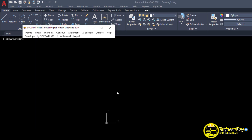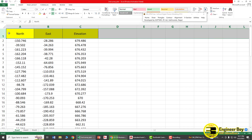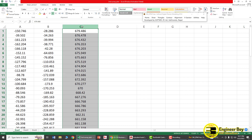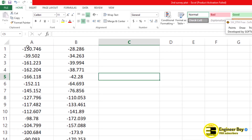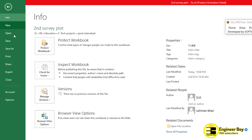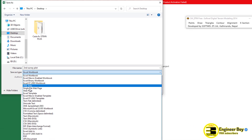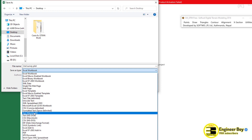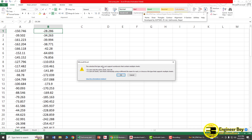Let's jump into the Excel file. I'll delete the header row and also delete the Elevation column — in the second method I'll add elevations too. Now we have Northing and Easting. Go to File, Save As, and change the file type to CSV Comma Delimited. Click Save, then OK.